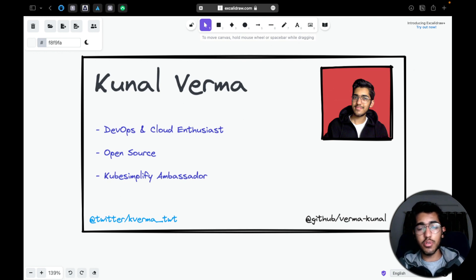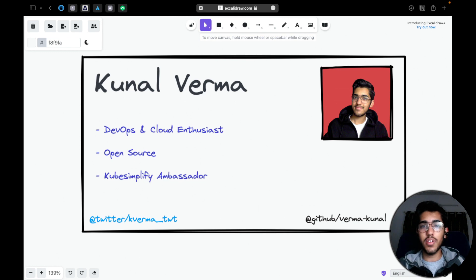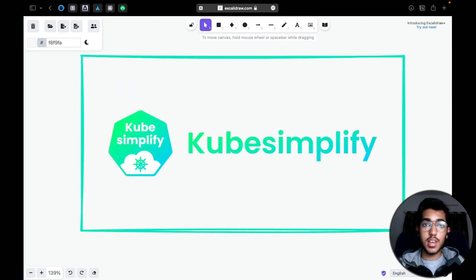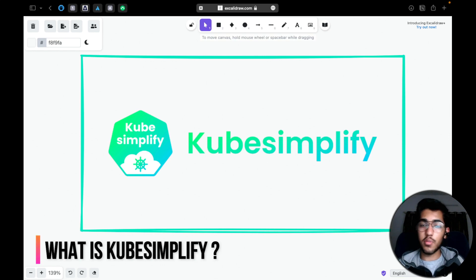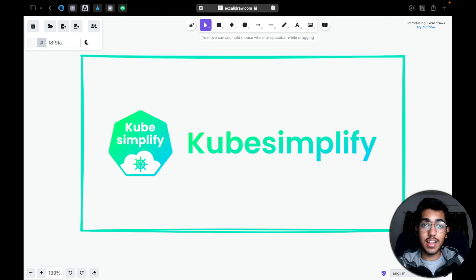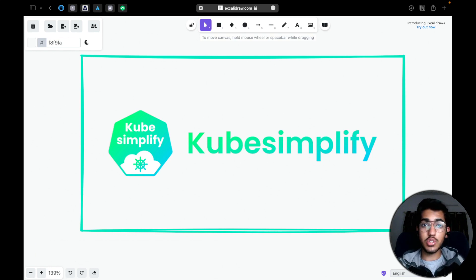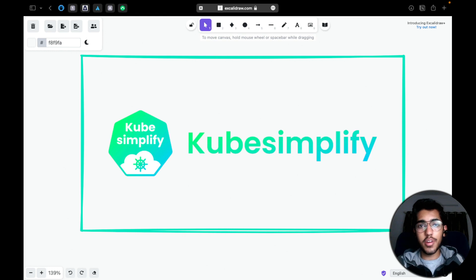Now for those of you who wouldn't know what exactly is KubeSimplify, let me give you a nice overview. So KubeSimplify is actually a community started by our very own Sayyam Patak and we are actually on a mission. The mission is to simplify the cloud-native world for anyone and everyone out there.